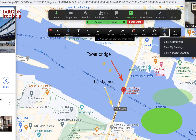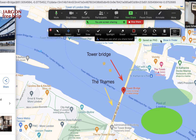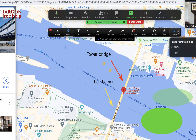Over here is Clear — if I click on that I can clear all drawings: all my drawings, which are the ones I've done, and the viewers' drawings, which are any annotations added by others. I can also clear theirs but keep mine. And you can save it — you can save as a PNG, or click the arrow to get the option to save as a PDF as well.